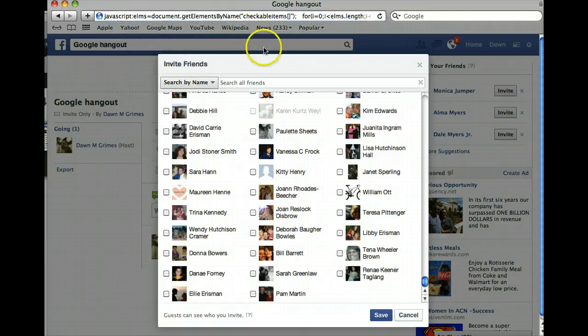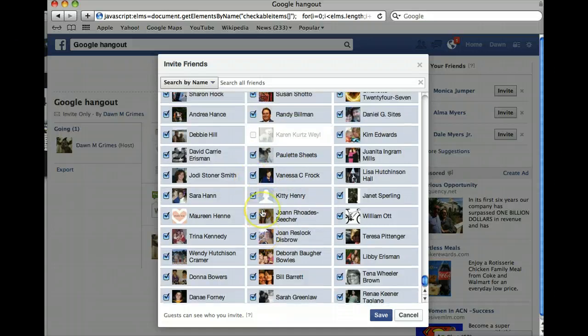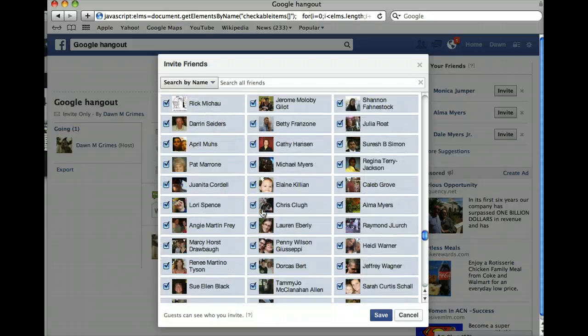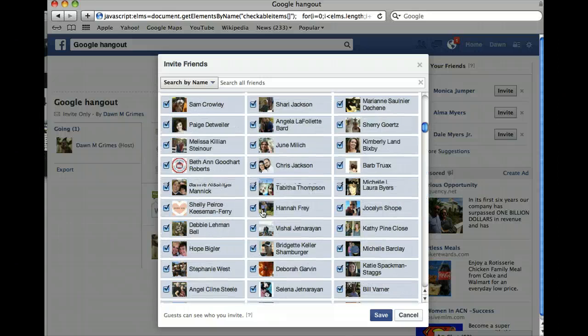It looks like nothing is happening, but especially if you have a lot of friends it takes a few minutes. And there you go — all of your friends are checked and ready to be invited to your event.